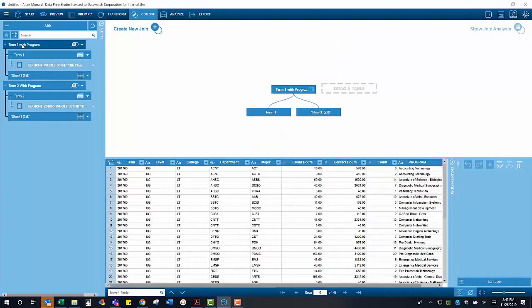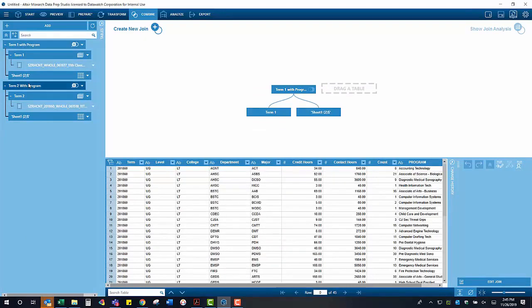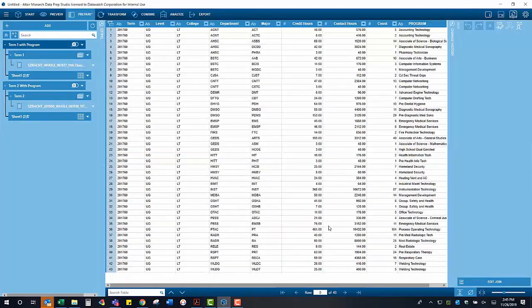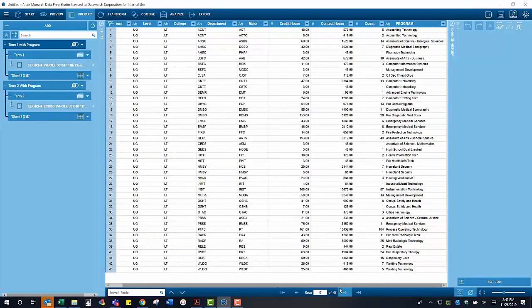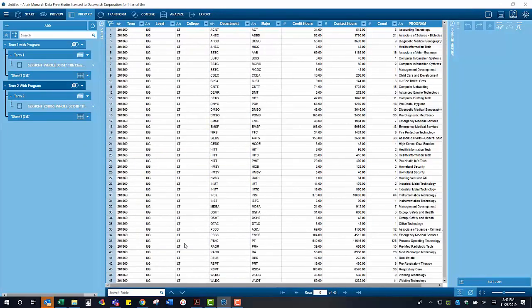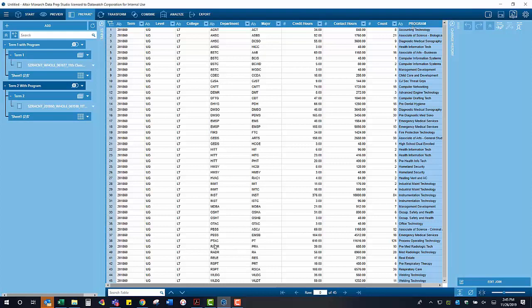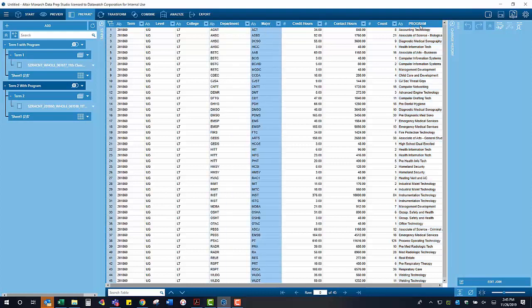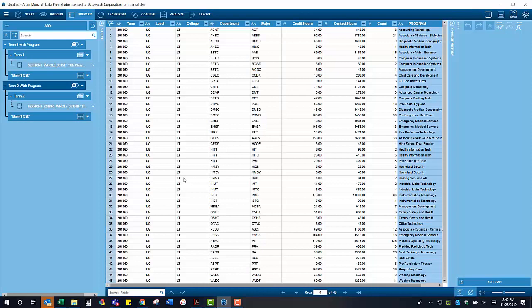With that join finished, we have two tables, one for term 1 and one for term 2, and both of them have that program column included. We are going to perform one more join now that we have all of our relevant information regarding the headcount by major, as well as what department and program that major belongs to.